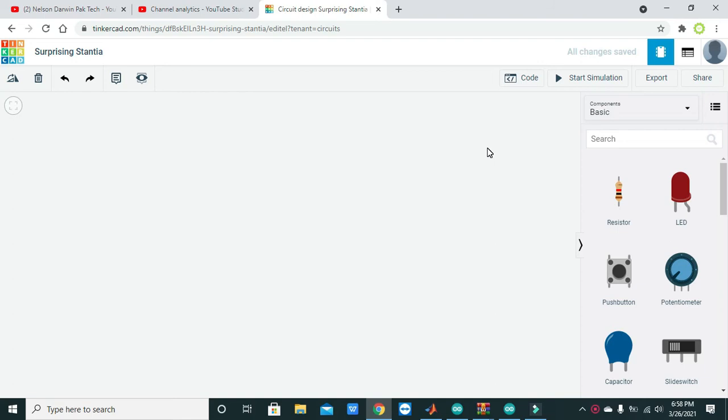Hello guys, it's me Imad from Nelson Darwin Park Tech YouTube channel. Today in this tutorial we will make a simple force sensor or FSR (Force Sensing Resistor) circuit with the help of Arduino within Tinkercad.